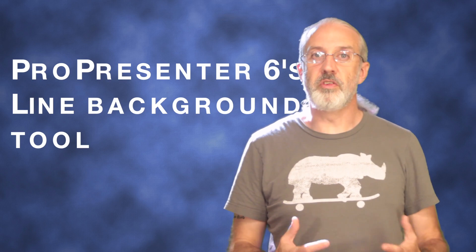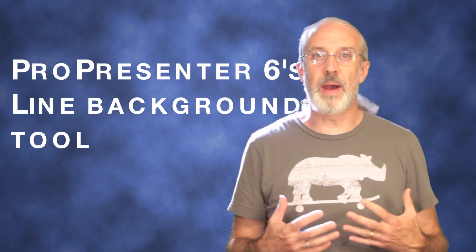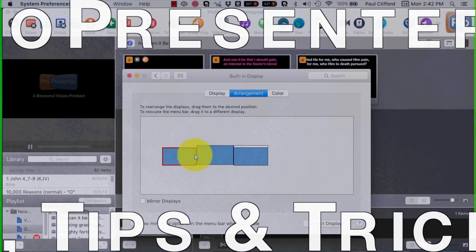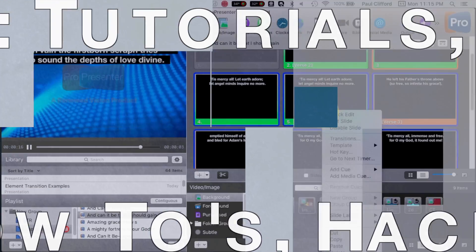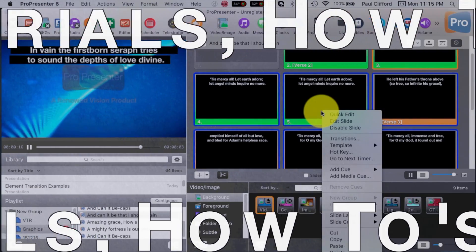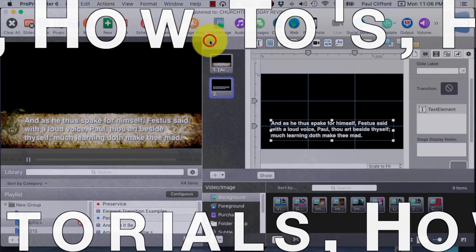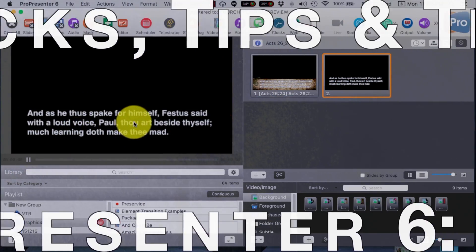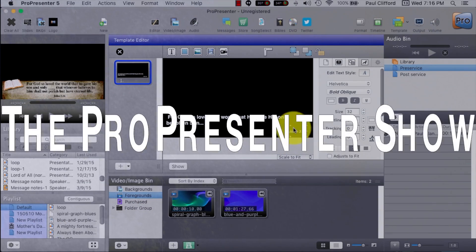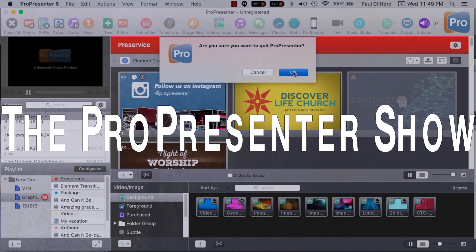On today's ProPresenter Show, we'll be using RenewedVision's new Line Background Tool. Hi, and welcome again to the ProPresenter Show. This is the show where every week I help you with Renewed Vision Software ProPresenter. My name is Paul Allen Clifford.